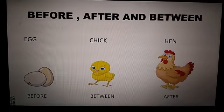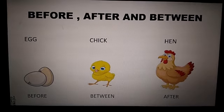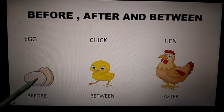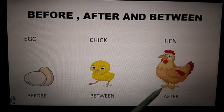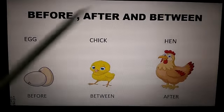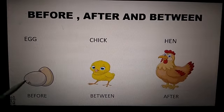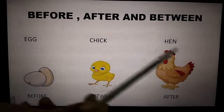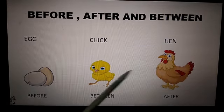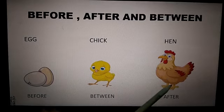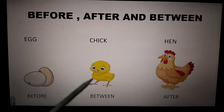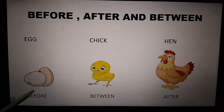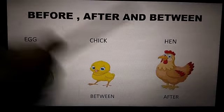In this figure you can see the position of egg, chick and hen. The egg is before the chick and the hen is after the chick, whereas the chick is in between the egg and the hen.